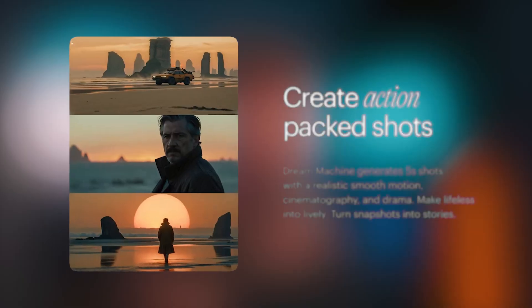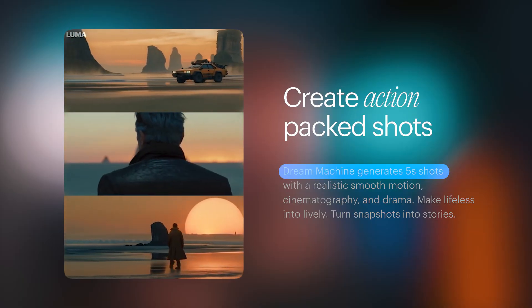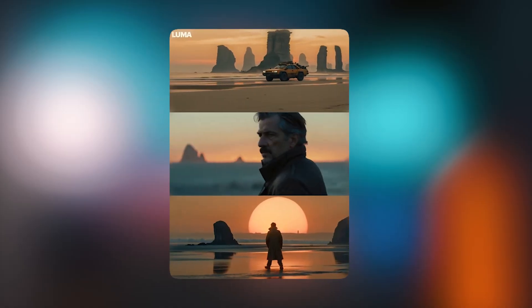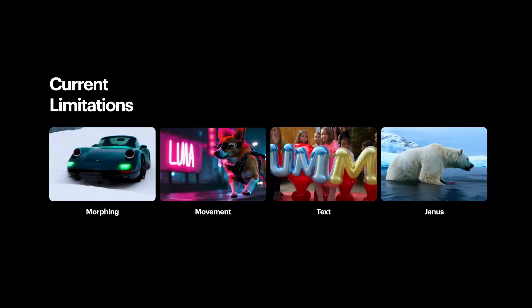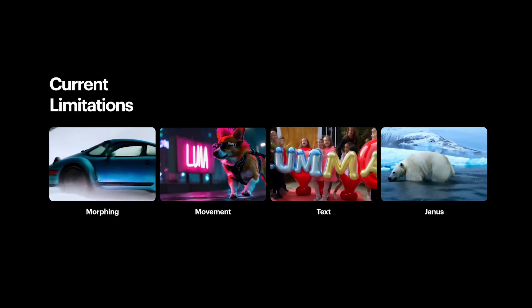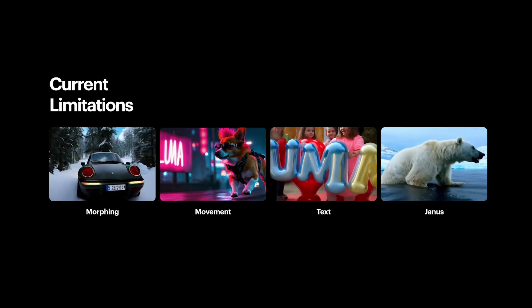It does however have some limitations. Currently each generation will create a five-second video. You can opt in to extend this, and it's going to generate an additional five seconds, seamlessly continuing from the previous generation. Dream Machine isn't perfect and has just come out, so some issues you might encounter are problems with morphing, certain movements, and even text. But you can't really complain because it is free for everyone to use, the results are crazily impressive, and with time it's going to get better and better.